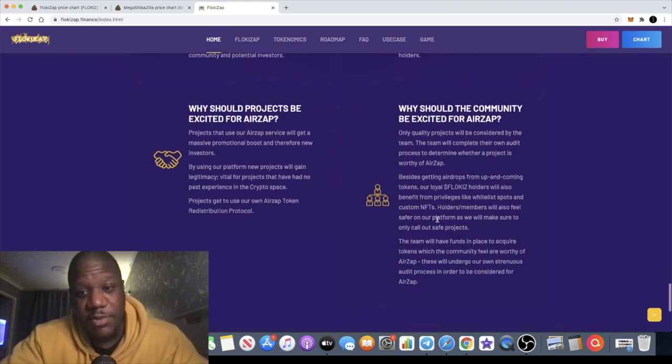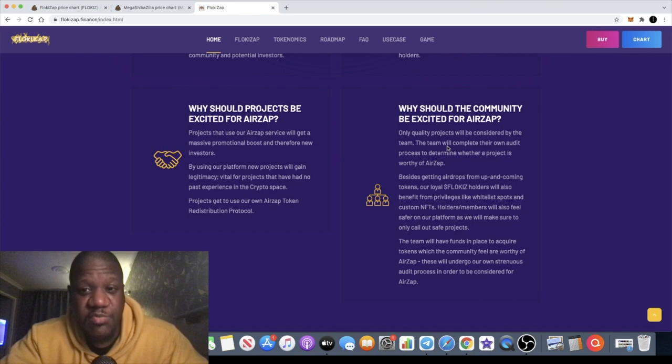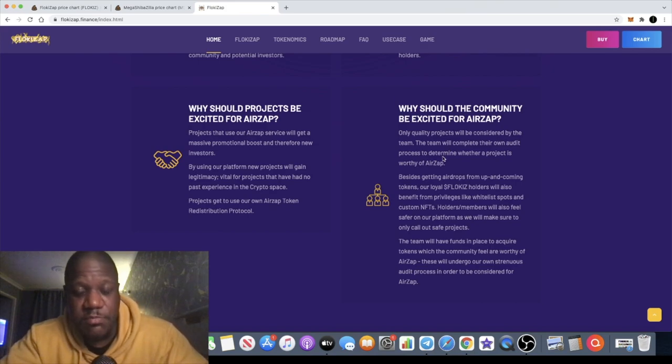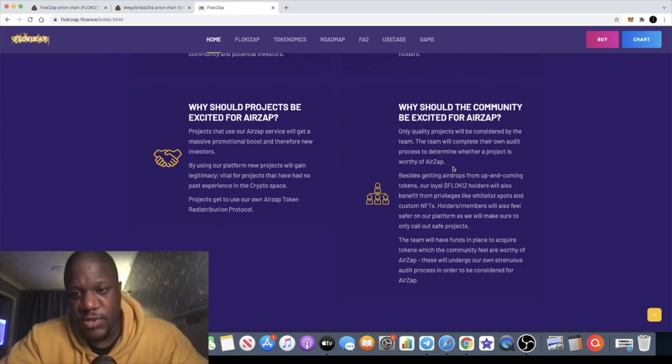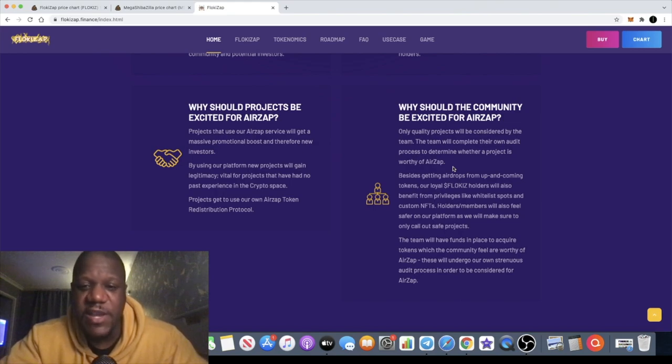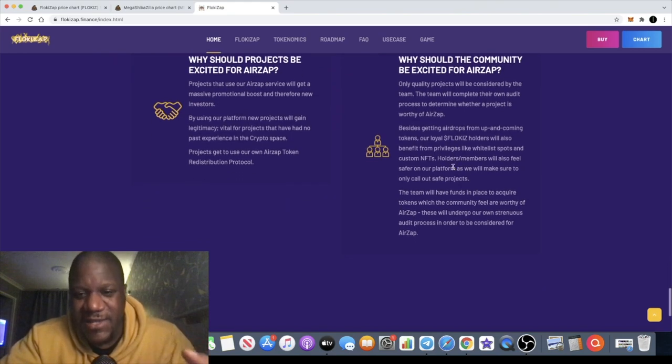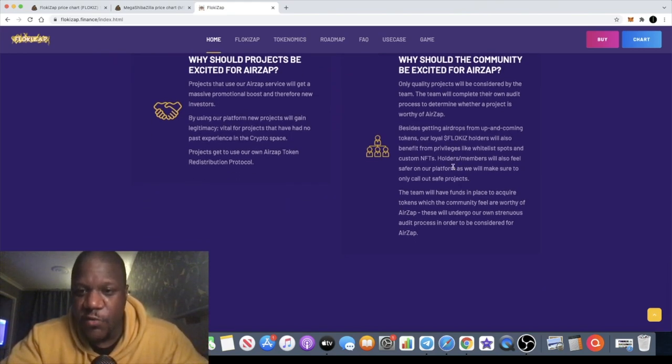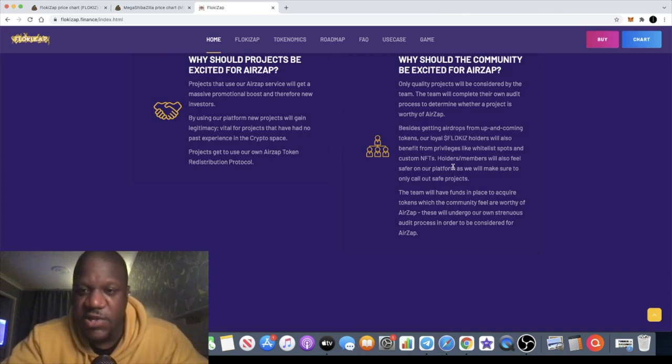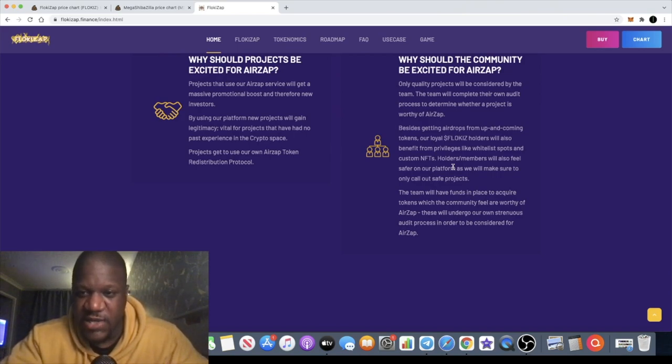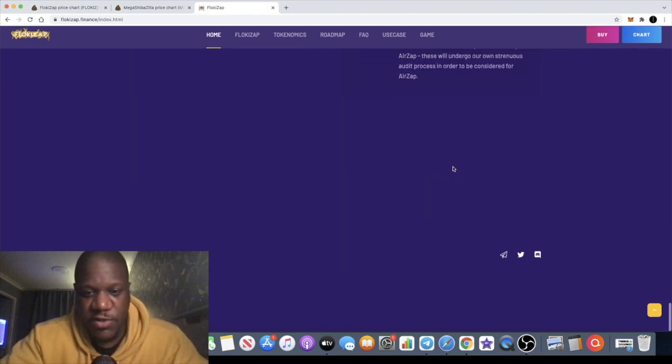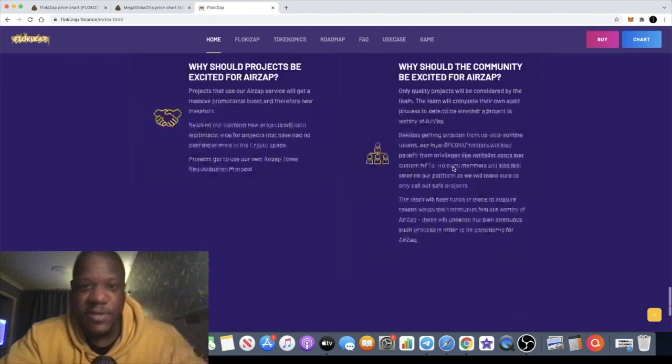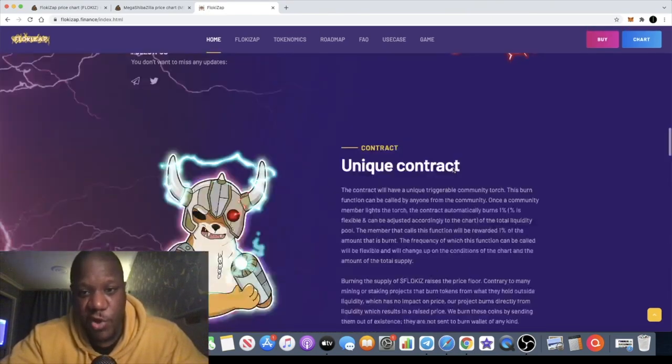Why should the community be excited for AirZap? Only quality projects will be considered by the team. The team will complete their own audits to determine whether a project is worthy of AirZap. Besides getting airdrops, loyal FlokiZap holders will also benefit from privileges like whitelisting into new projects, custom NFTs, and so on. There's definitely a reason for you to hold the FlokiZap token.